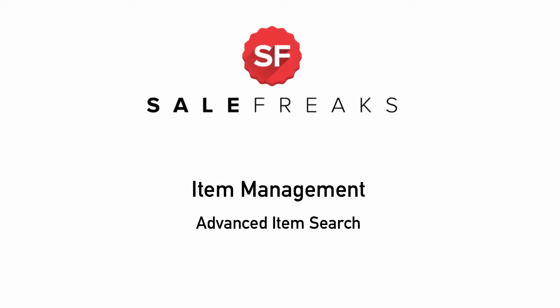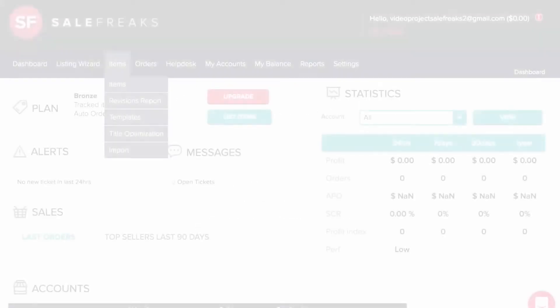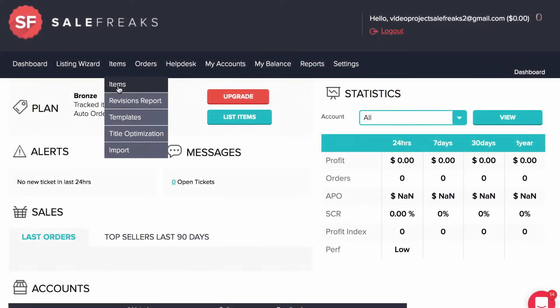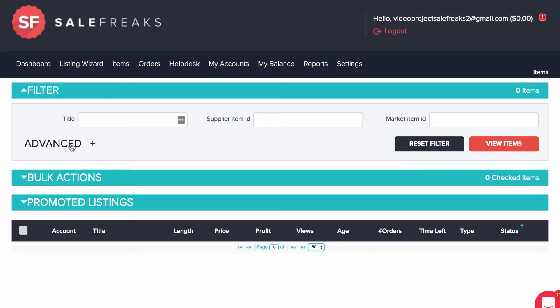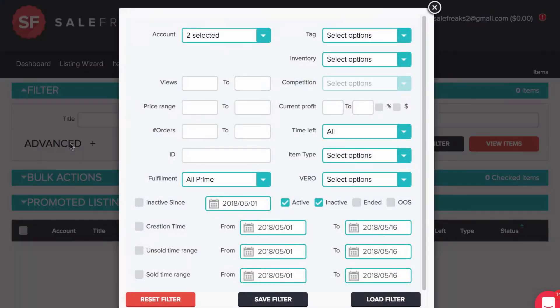Advanced items search. This video will explain how to use the advanced filters in order to find any item or group of items based on search criteria you create in this window. You need to go to items in the top navigation and click on advanced. Once you do this, you will see many filters available for categories and search criteria.